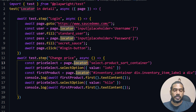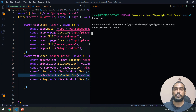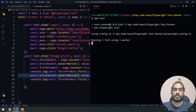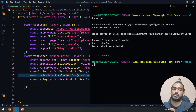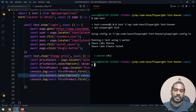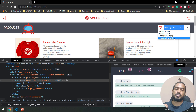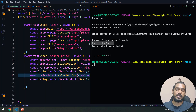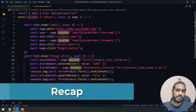Instead of elementHandle I've now used the Locator API. Let me go to the terminal and run it again — now you'll see the magic. Here we go: we're getting the first value for 'low to high', and if I change to 'high to low' we can see 'Sauce Labs Fleece Jacket'. The test passes successfully.